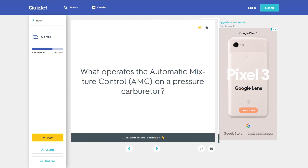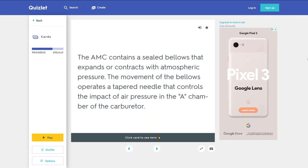What operates the automatic mixture control on a pressure carburetor? The AMC contains a sealed bellows that expands or contracts with atmospheric pressure. The movement of the bellows operates a tapered needle that controls the impact of air pressure in the A-chamber of the carburetor.